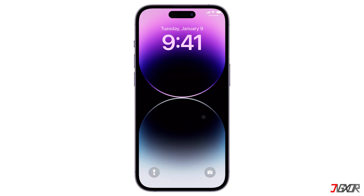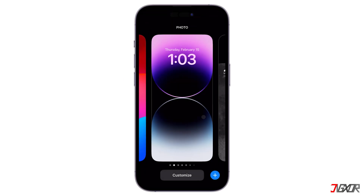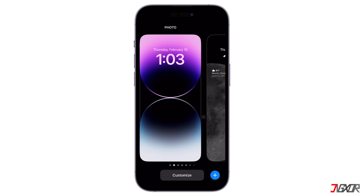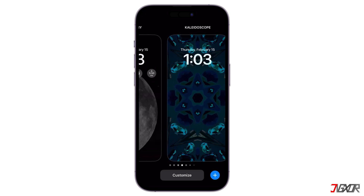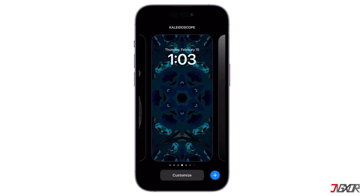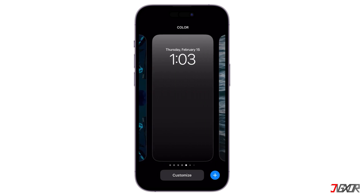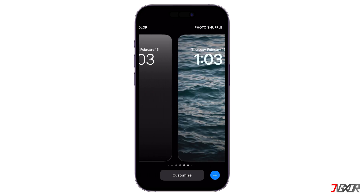This new feature on iPhone allows you to set different wallpapers for different times of the day, or based on your location, mood, or activity.